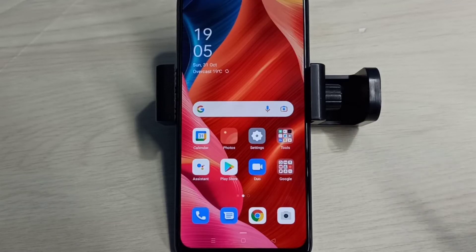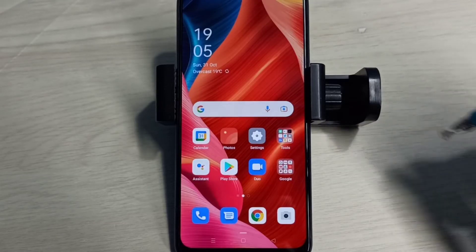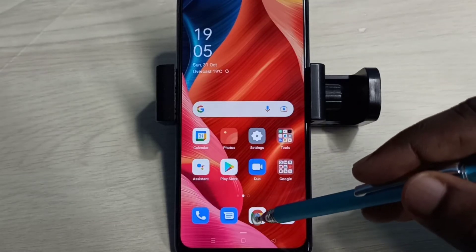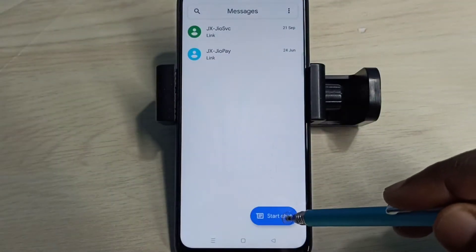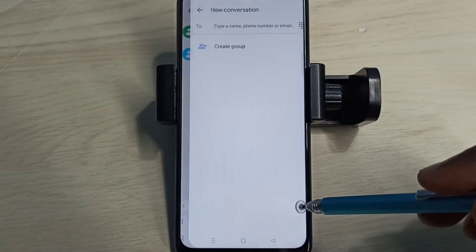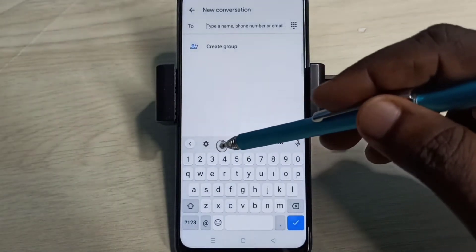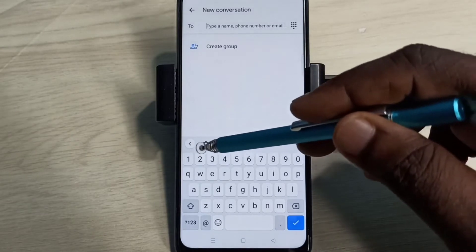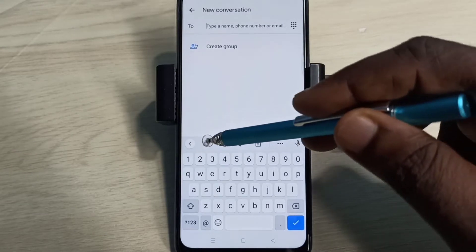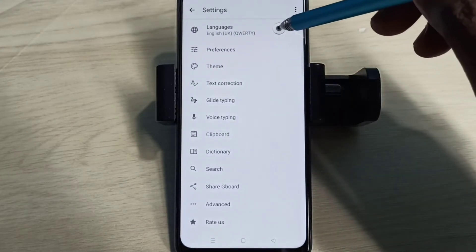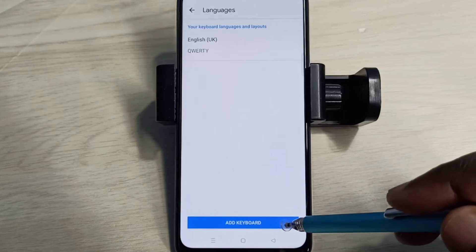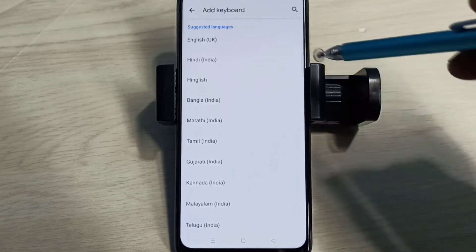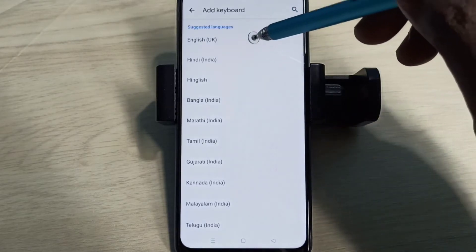Hi friends, this video shows how to change keyboard language. Open the Messages app, tap on this icon, then tap on Start Chat. Then tap on this keyboard settings icon, then select Languages, then select Add Keyboard.